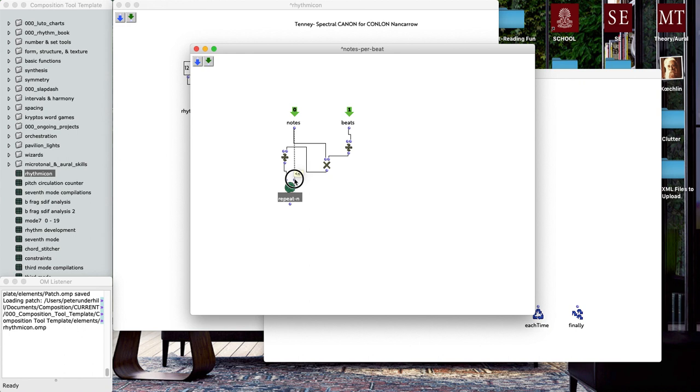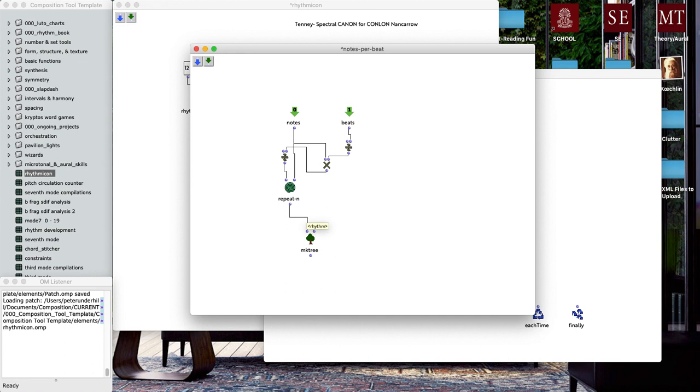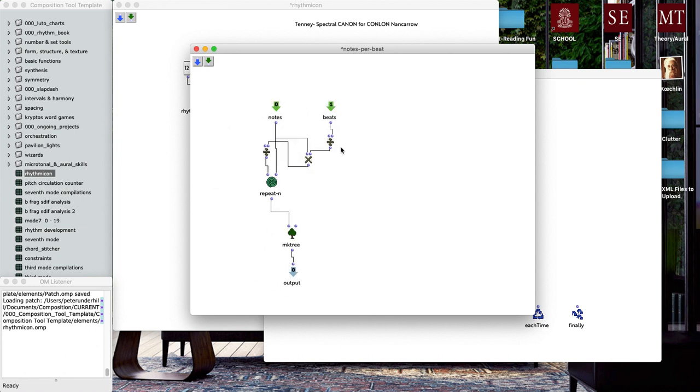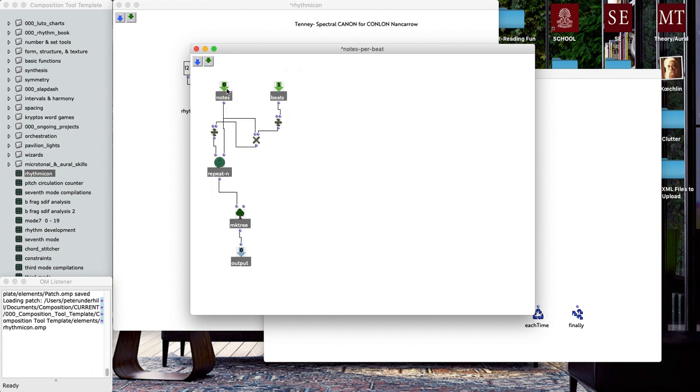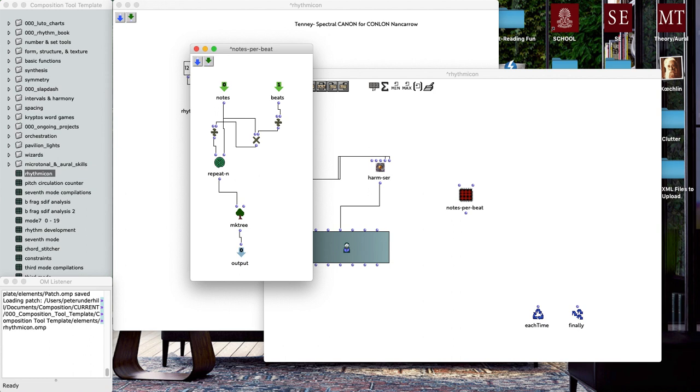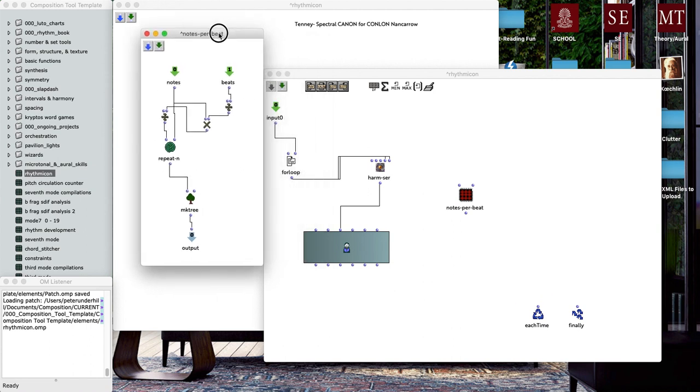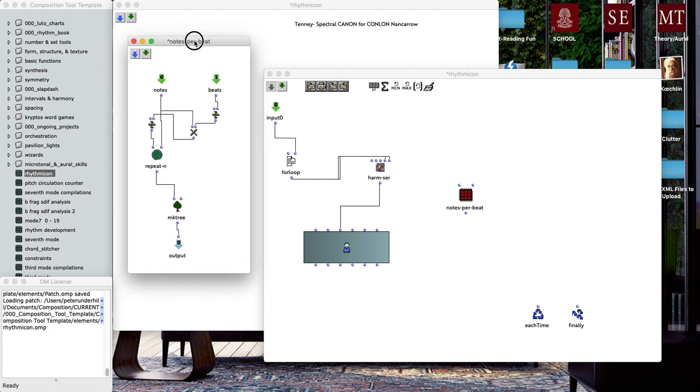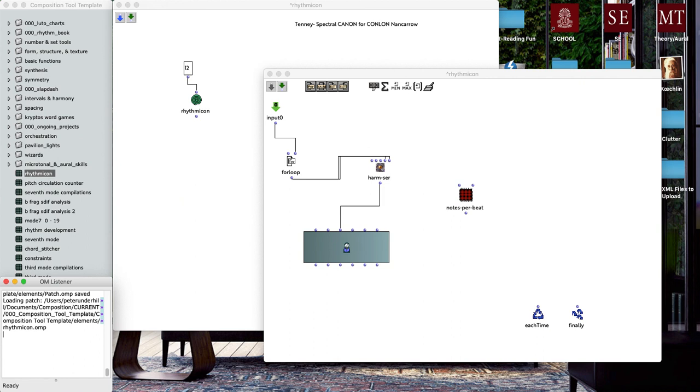Then we're going to do one more OM divide over here and we're going to take the output of our multiply and then have one, so basically we're taking the reciprocal of that result. Then we're going to add one more object down here, repeat-n. This object does exactly what you might expect, it's going to take whatever input I have over here and repeat it however many times I tell it to do that, n times.